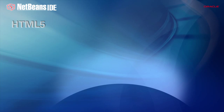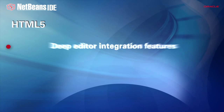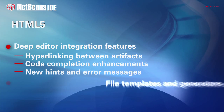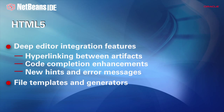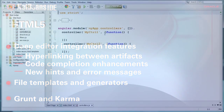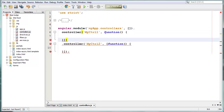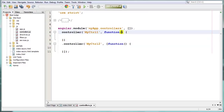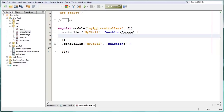For developers using HTML5, JavaScript, and CSS3, the IDE has a number of powerful new features. In addition to the IDE's continuing improvements for jQuery, Knockout, and other JavaScript frameworks, support for AngularJS in particular has been significantly enhanced.